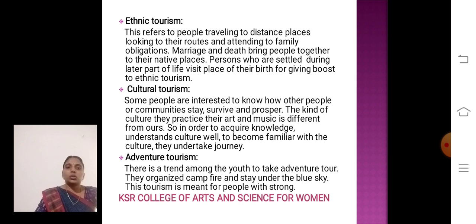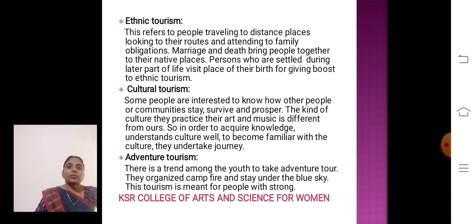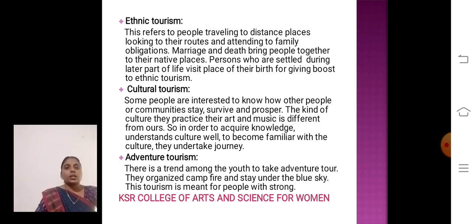Next one: Cultural Tourism. Some people are interested in other cultures — the kind of cultural practices related to art and music, different from their own. In order to acquire knowledge, understand culture, and become familiar with different cultures, they undertake journeys.